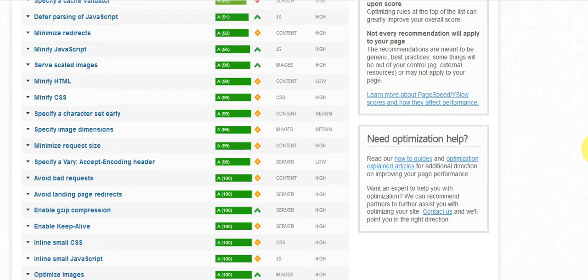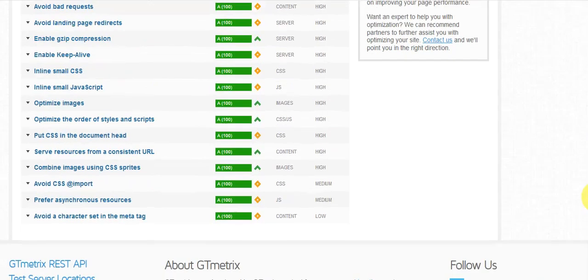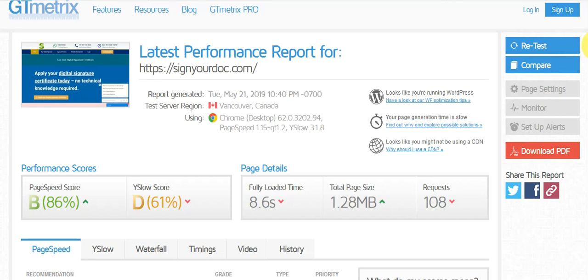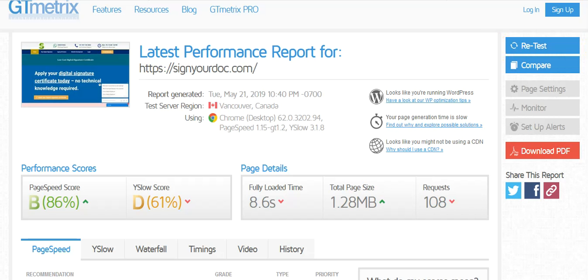Otherwise, somewhat okay. Loading speed is very low. It must be at least two to three seconds.